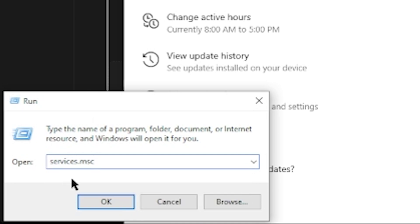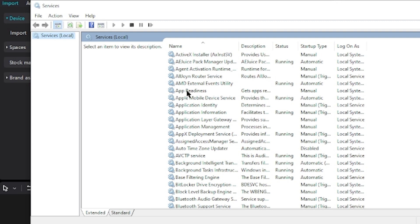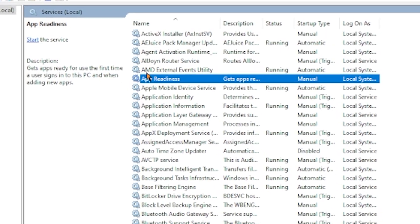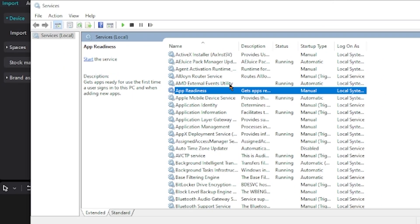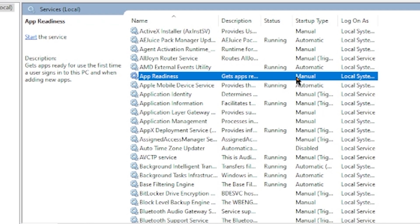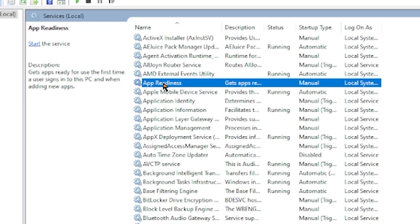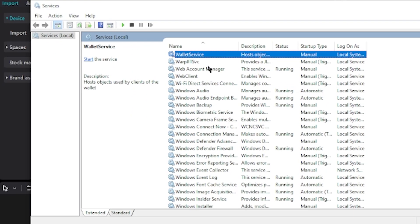This is the second way to disable Windows Update. You want to click App Readiness, which is below AMD External Events Utility and above Apple Mobile Device Service, but they may not even be here. Make sure it's selected and highlighted, and then press W on your keyboard because we want to disable Windows Update.